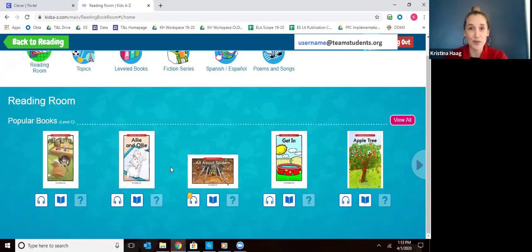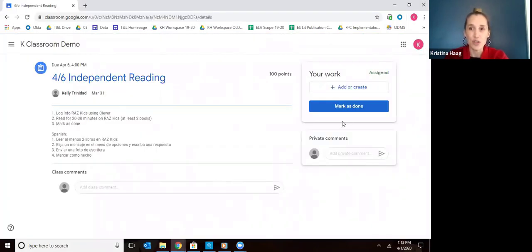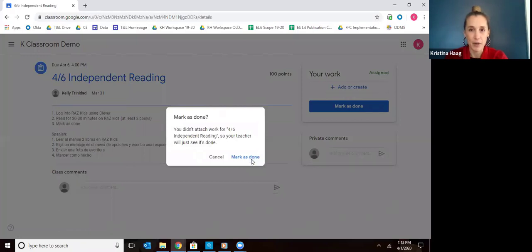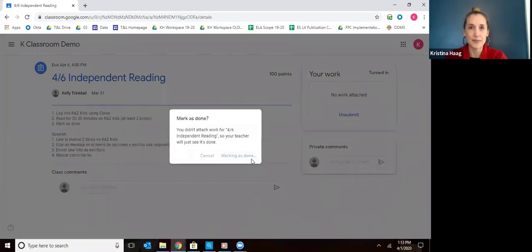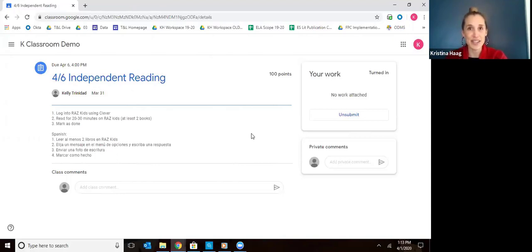Once your child does their reading on RAS Kids, go back to Google Classroom and click Mark as Done. Click Mark as Done and then your child's teacher will see that they've done their reading for the day in RAS Kids. That shows you how to use Google Classroom and navigate over to RAS Kids for your child to complete their independent reading.